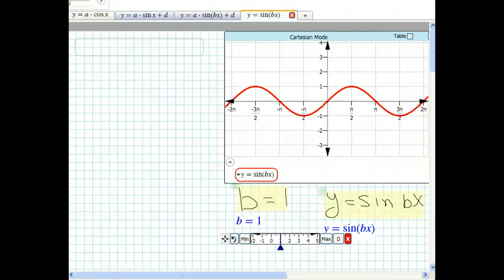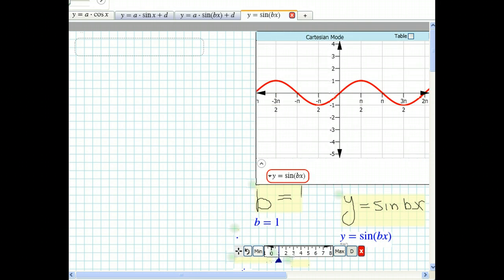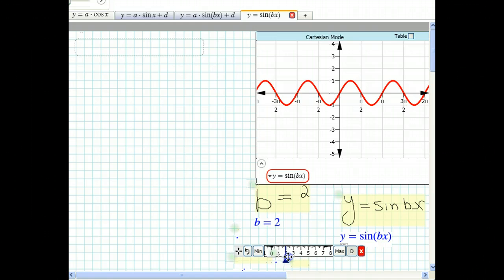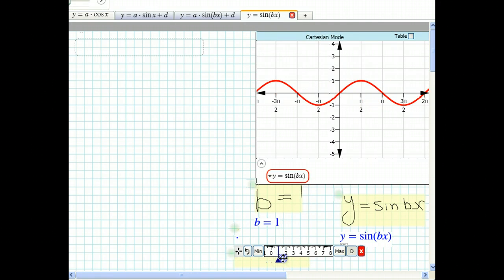Using the slider, I'm going to change B to 2. Let's go back to B equals 1 and look at the baseline. Before, one full cycle was in 2 pi radians, or 360 degrees.